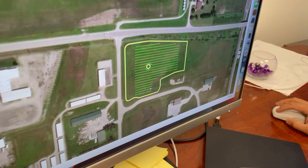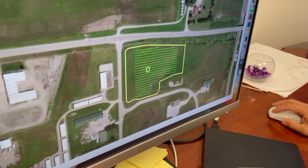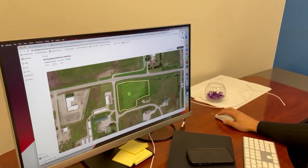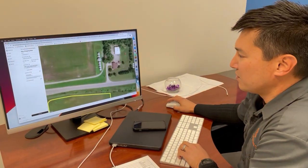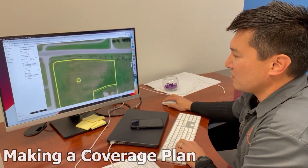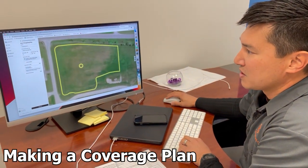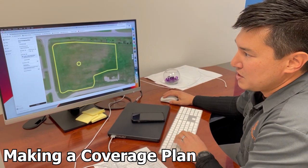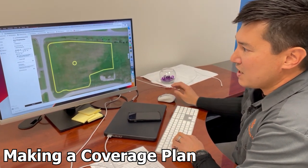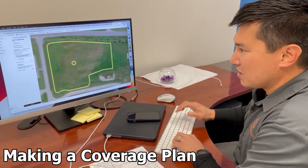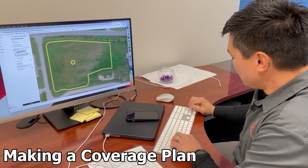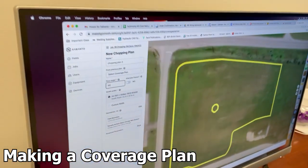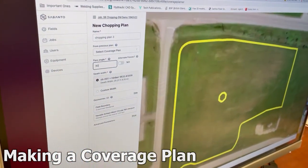This is each pass that that machine is going to make in that field. Let's just walk through the process of making that coverage plan here. I can give the coverage plan a unique name, and I can set the angle at which the machine is going to do it. We'll just set it at 90 degrees — my pass angle.